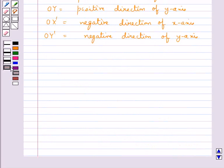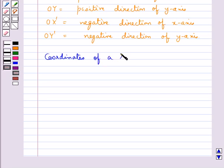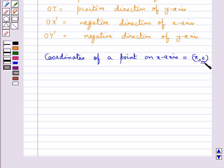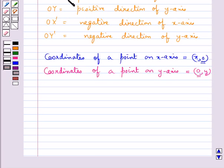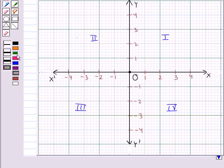Next we have the coordinates of a point. The coordinates of a point on the x-axis are of the form (x, 0) — that is, the y-coordinate is 0. The coordinates of a point on the y-axis are of the form (0, y) — that is, the x-coordinate is 0. The coordinates of the origin O are given by (0, 0), meaning the origin has zero distance from both axes.